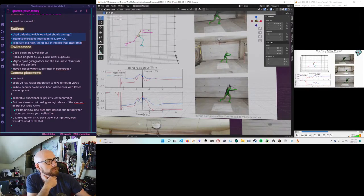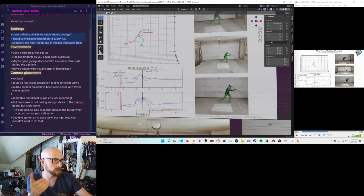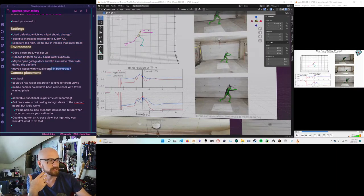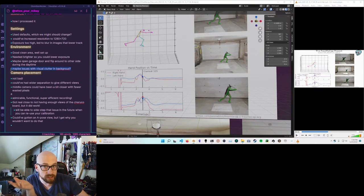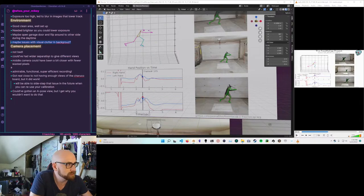So for settings: could bump up the resolution, exposure was too high causing blur — bump that down but add more light. You could bring in sunlight, add spotlights, deal with visual clutter in the background, or move to a different environment. That leads us to camera placement.